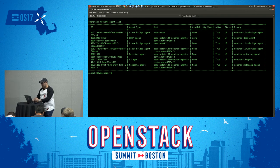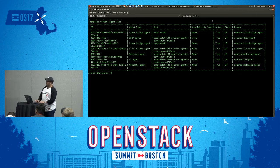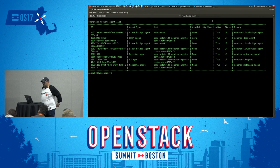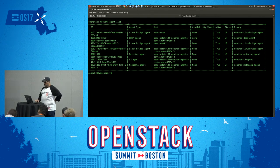That's pretty much all we have. Open for any questions. This was just a very brief walkthrough of what you can do with the OpenStack client itself. Thank you, guys.